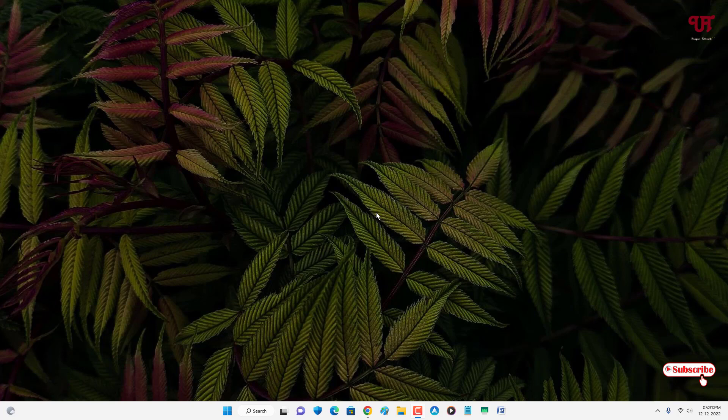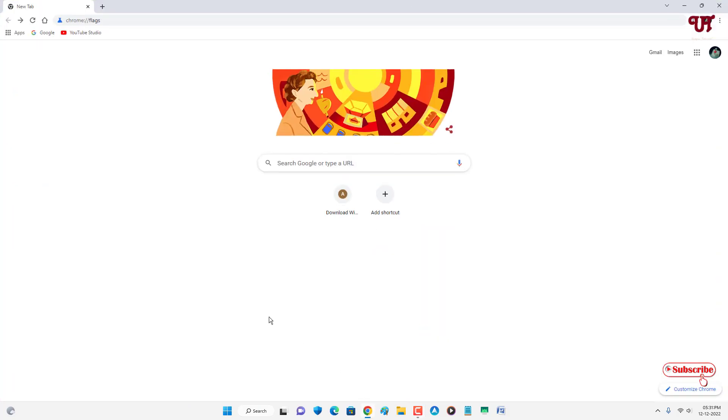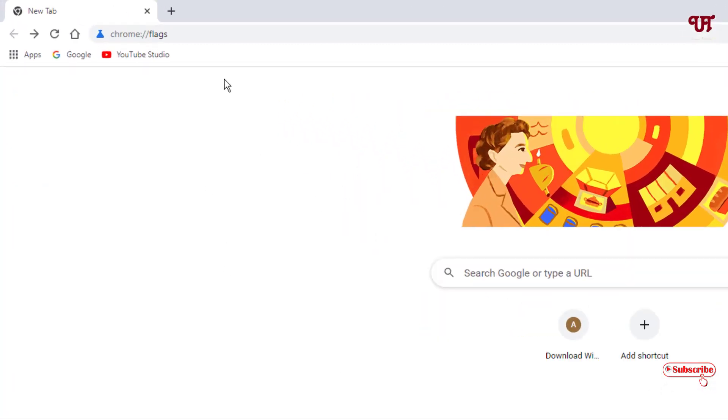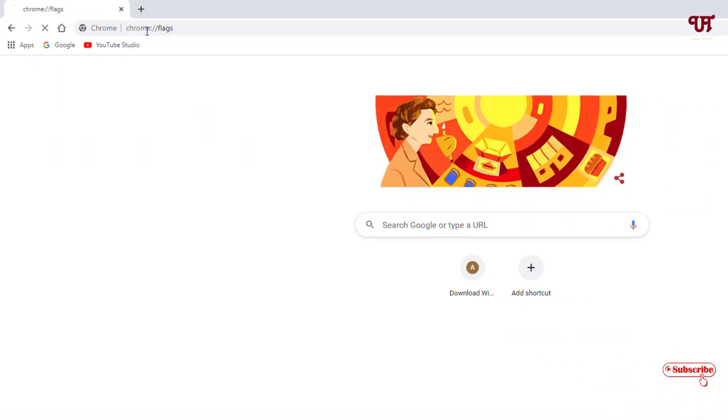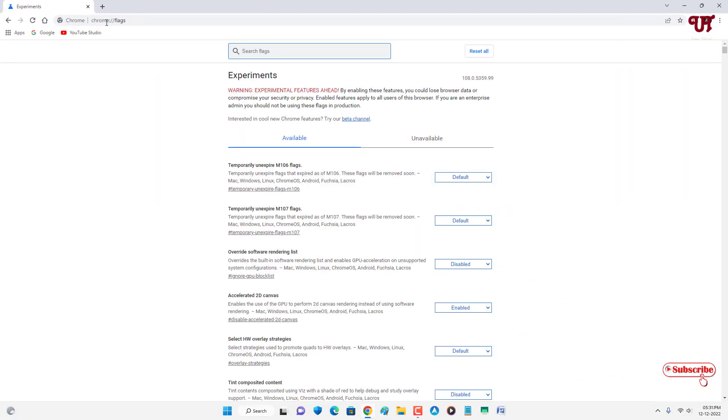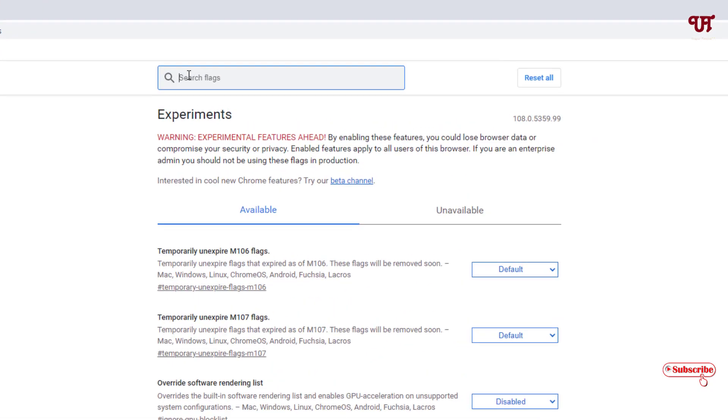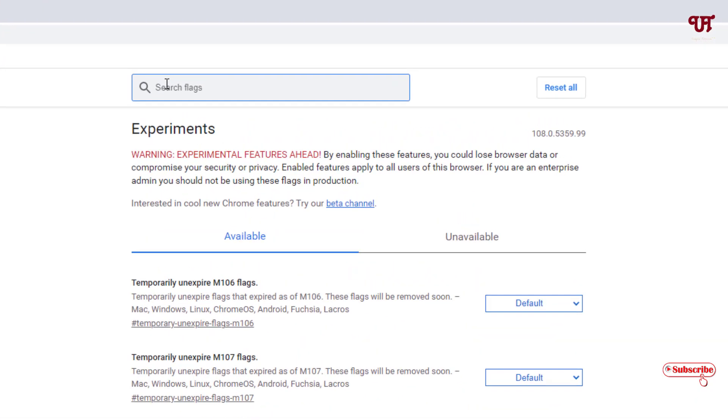First, open the Chrome web browser on your computer. On the address bar, type chrome://flags and hit enter. This will open the experimental features page.